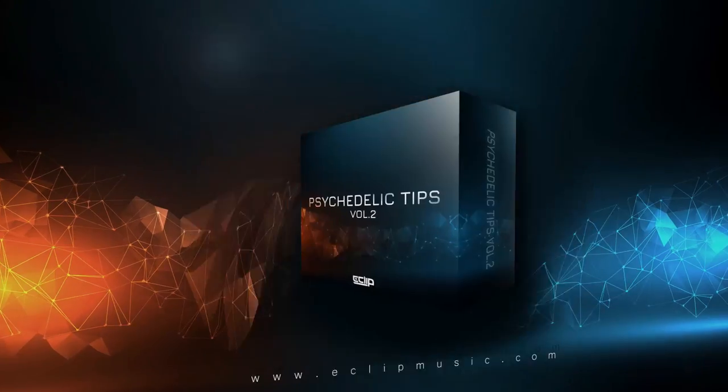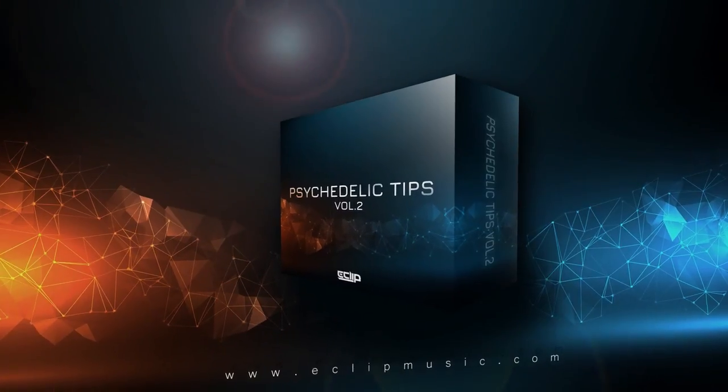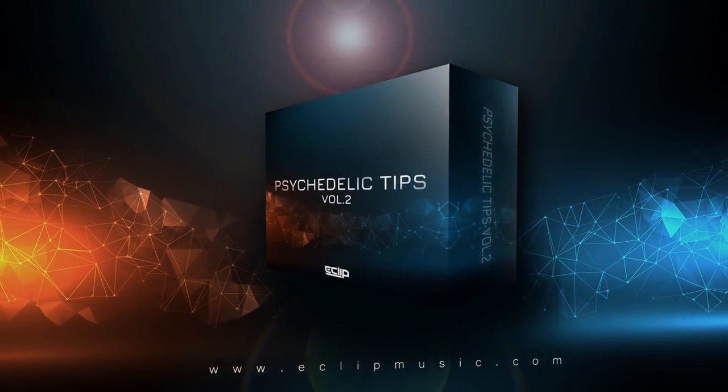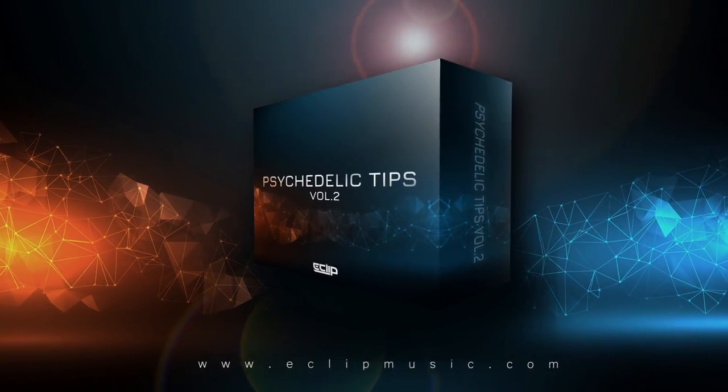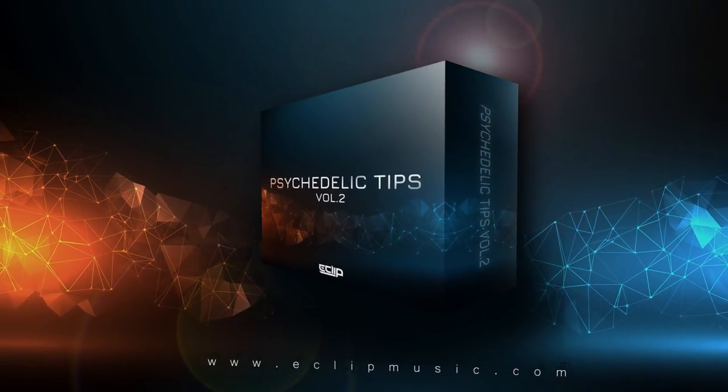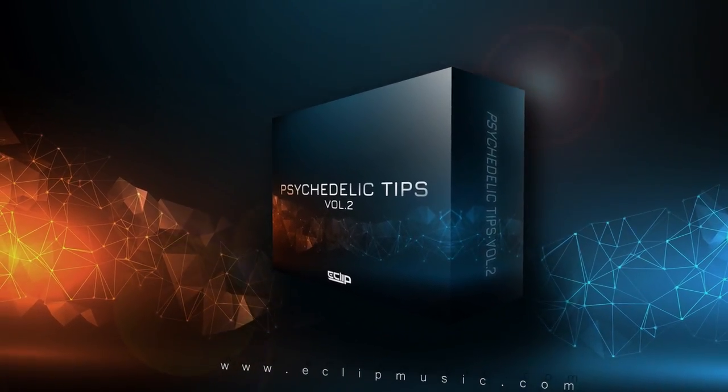Hello everyone, welcome to the Psychedelic Tips Vault 2.